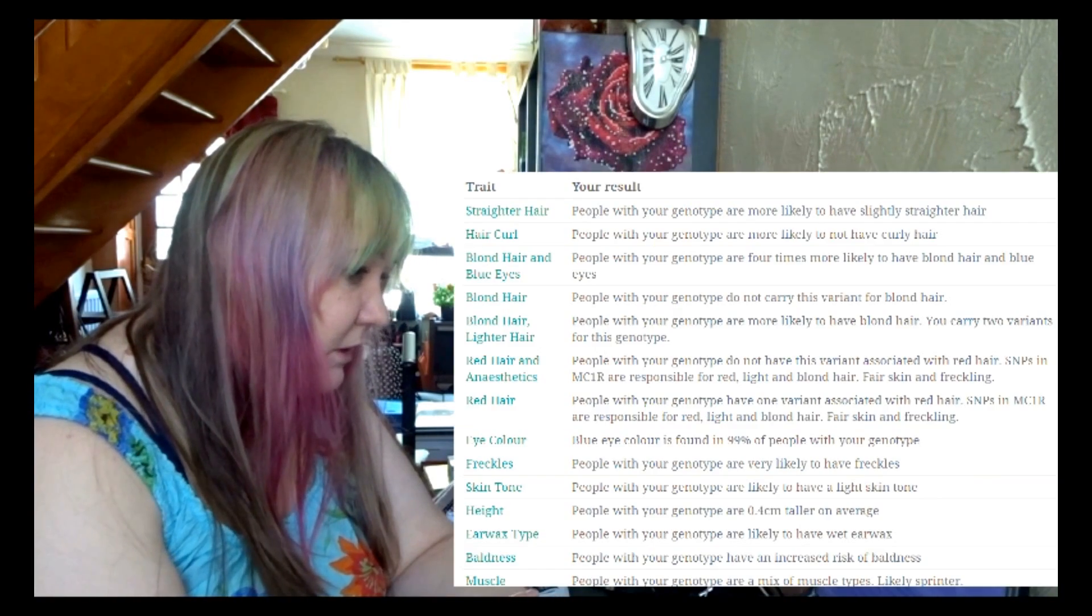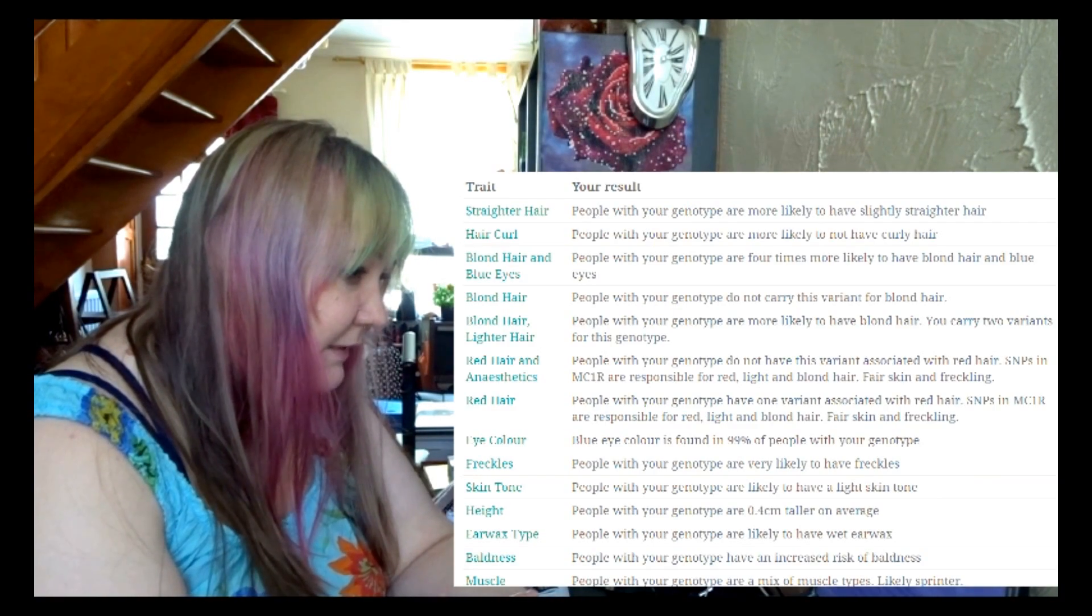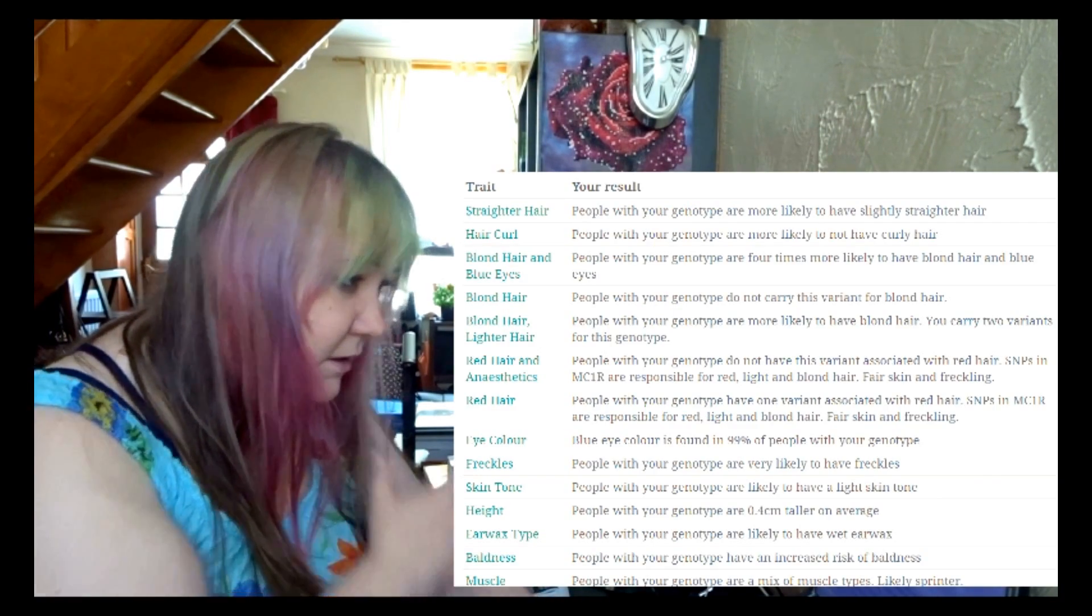Traits, health risks, inherited conditions, drug response—all this. I think I will not look at this now. Oh well okay, your traits, why not?